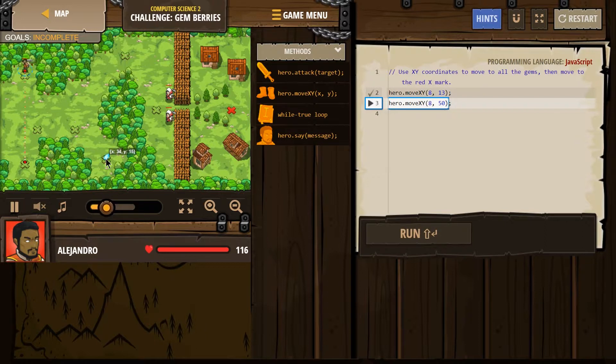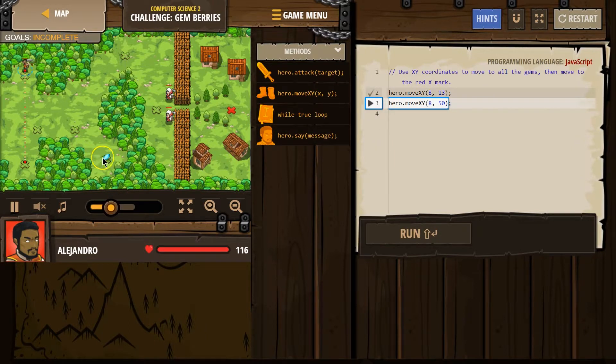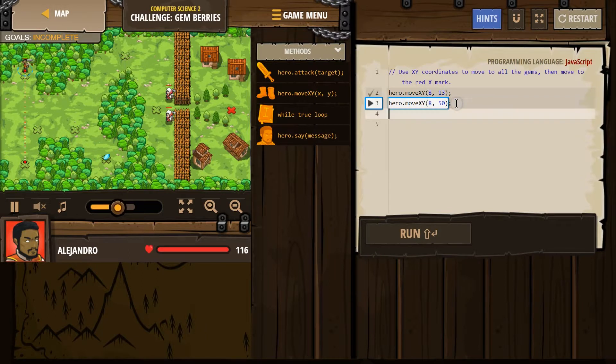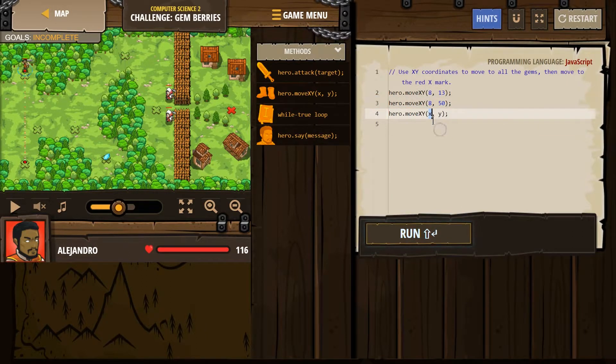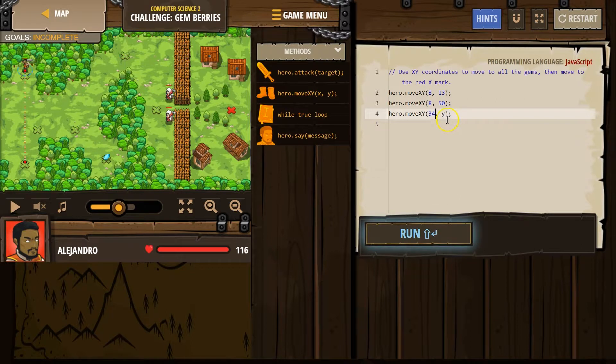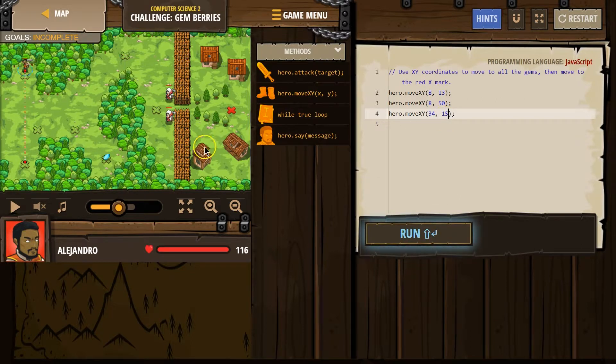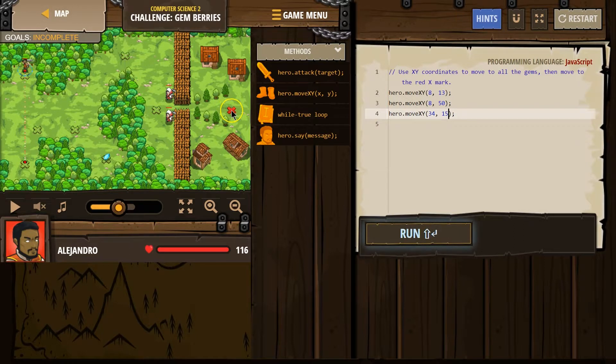Let's go over here now. X is 34, Y is 15. So move, click, X comes first, 34, Y was 15, and then I believe finally...